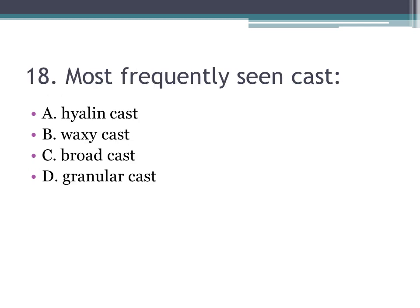Number eighteen: most frequently seen cast — A. hyaline cast, B. waxy cast, C. broad cast, D. granular cast. The correct answer is A, hyaline cast, also known as pro-cast. Waxy and broad casts are seen in chronic disease — remember this.